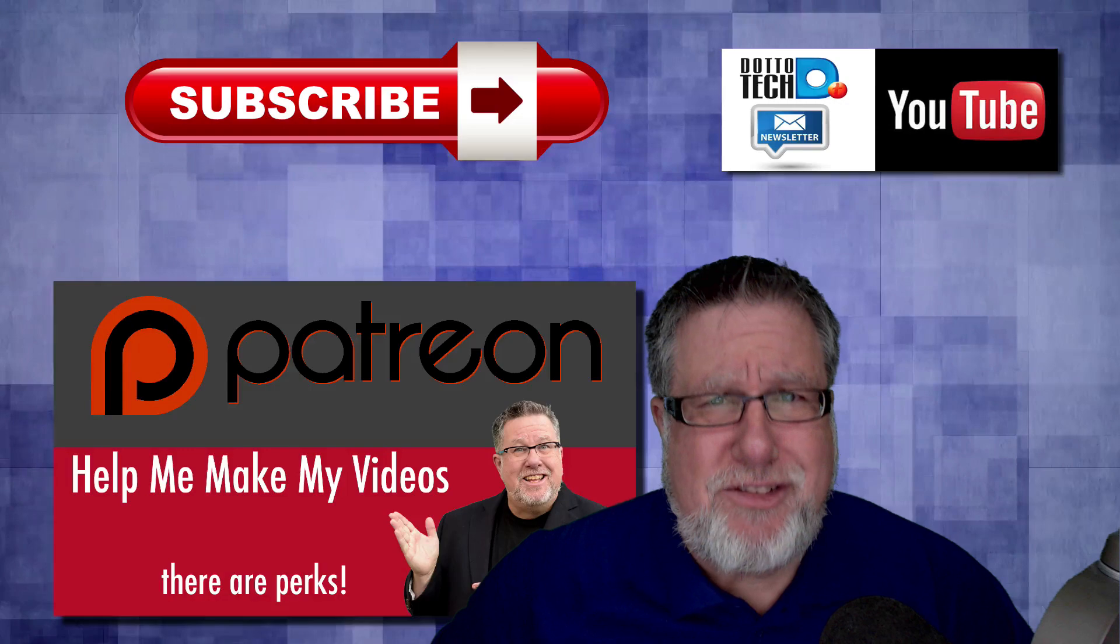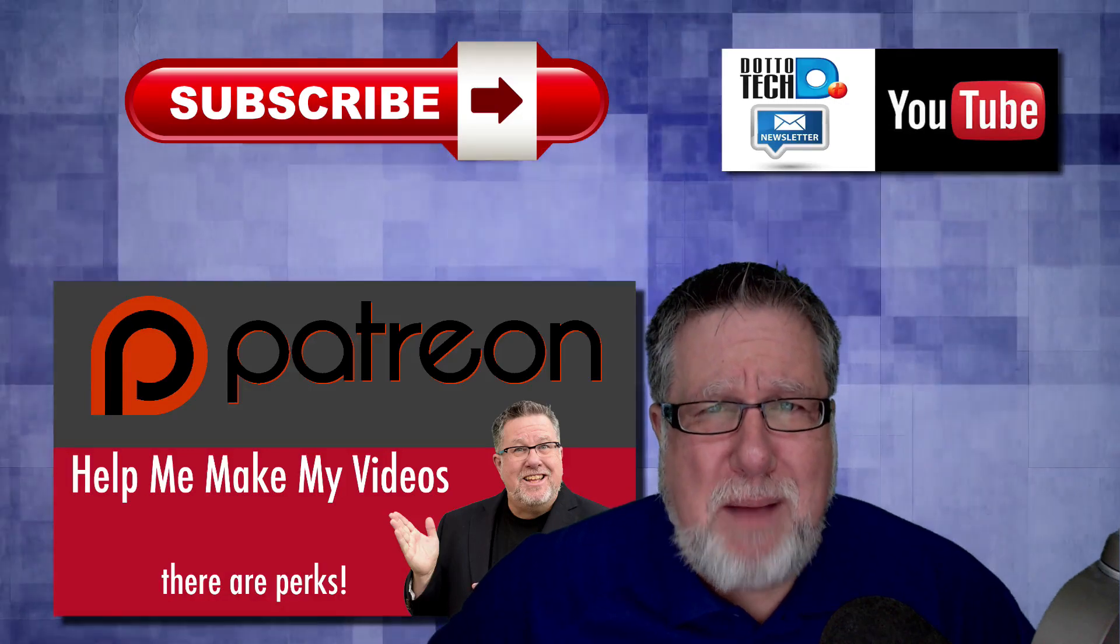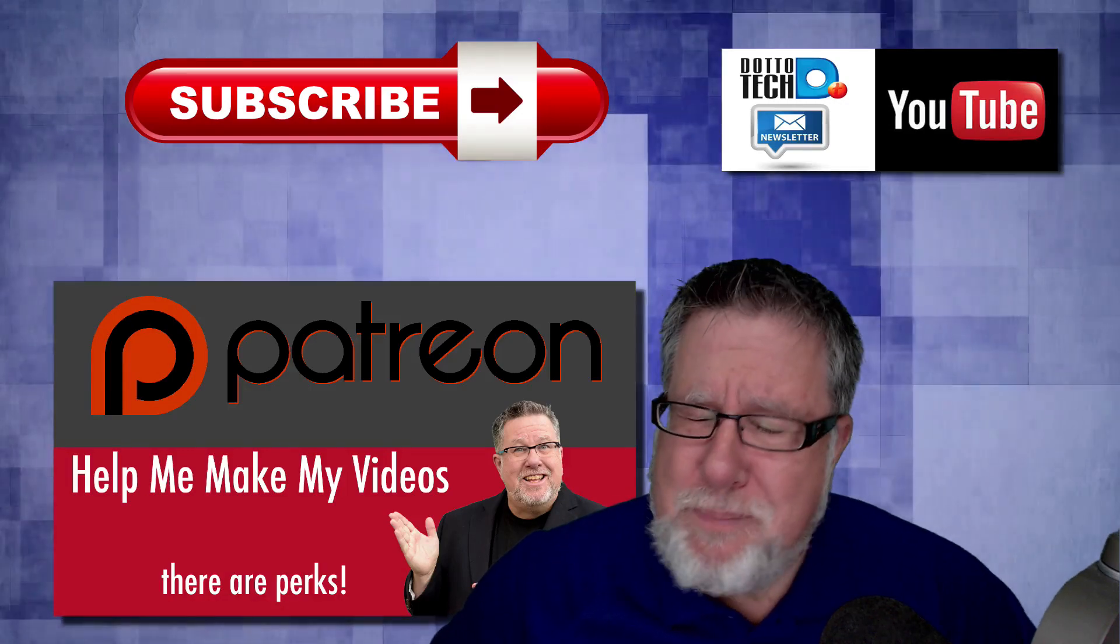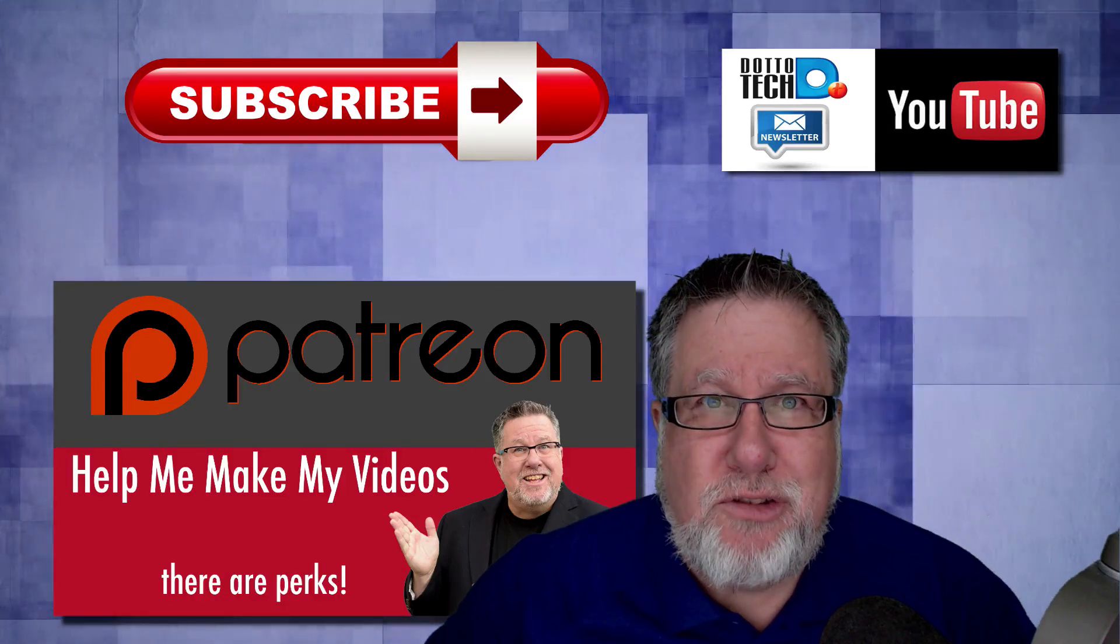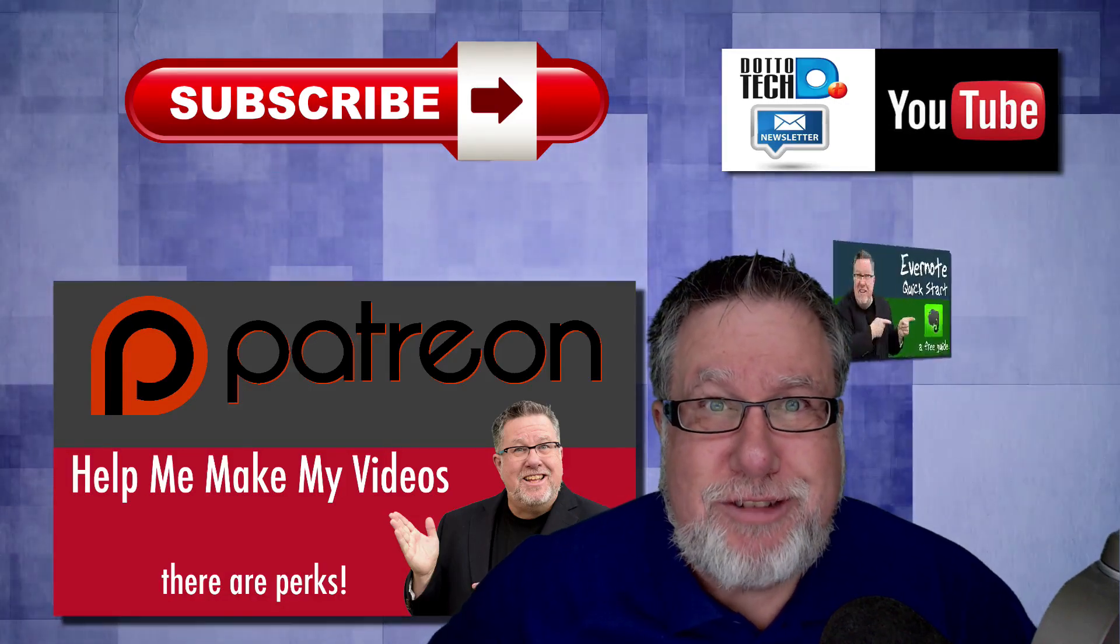That's it for today. Until next time, I am Steve Dotto. Have fun storming the castle!